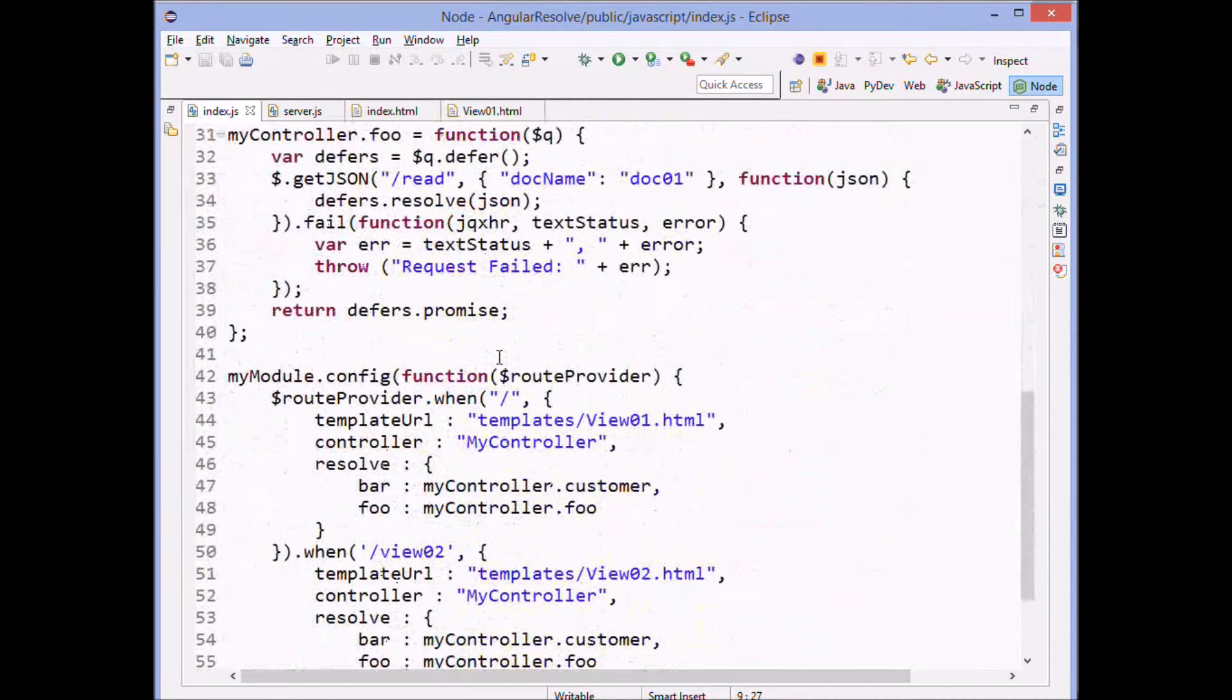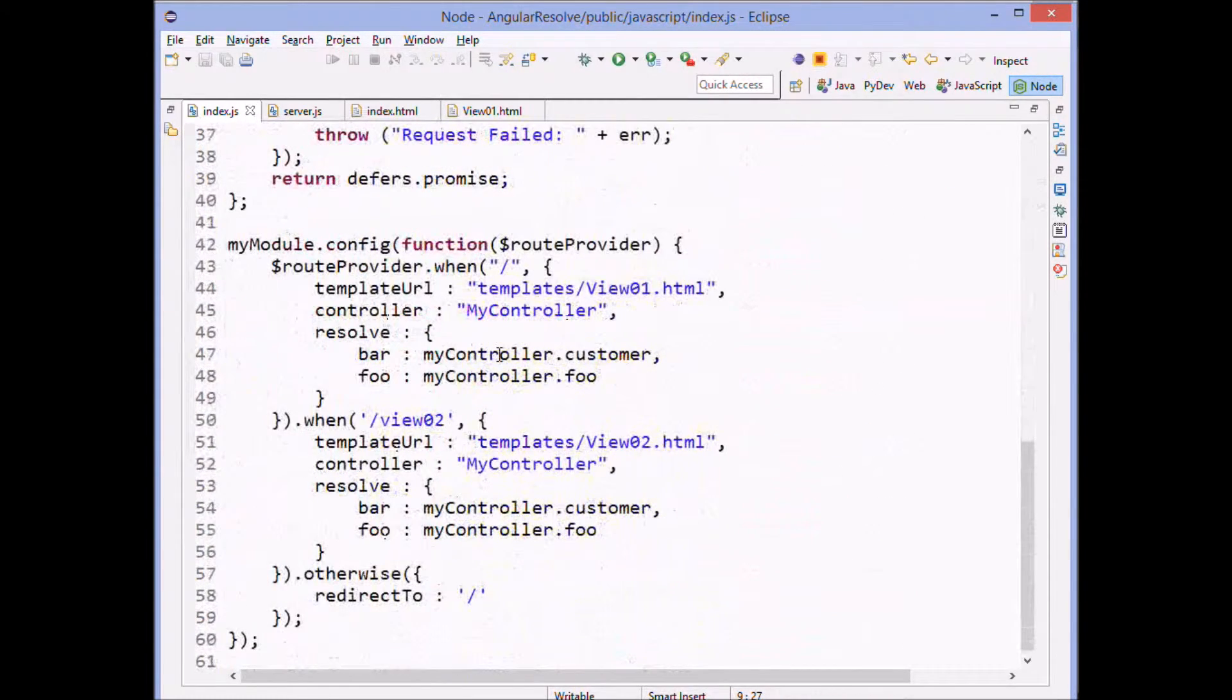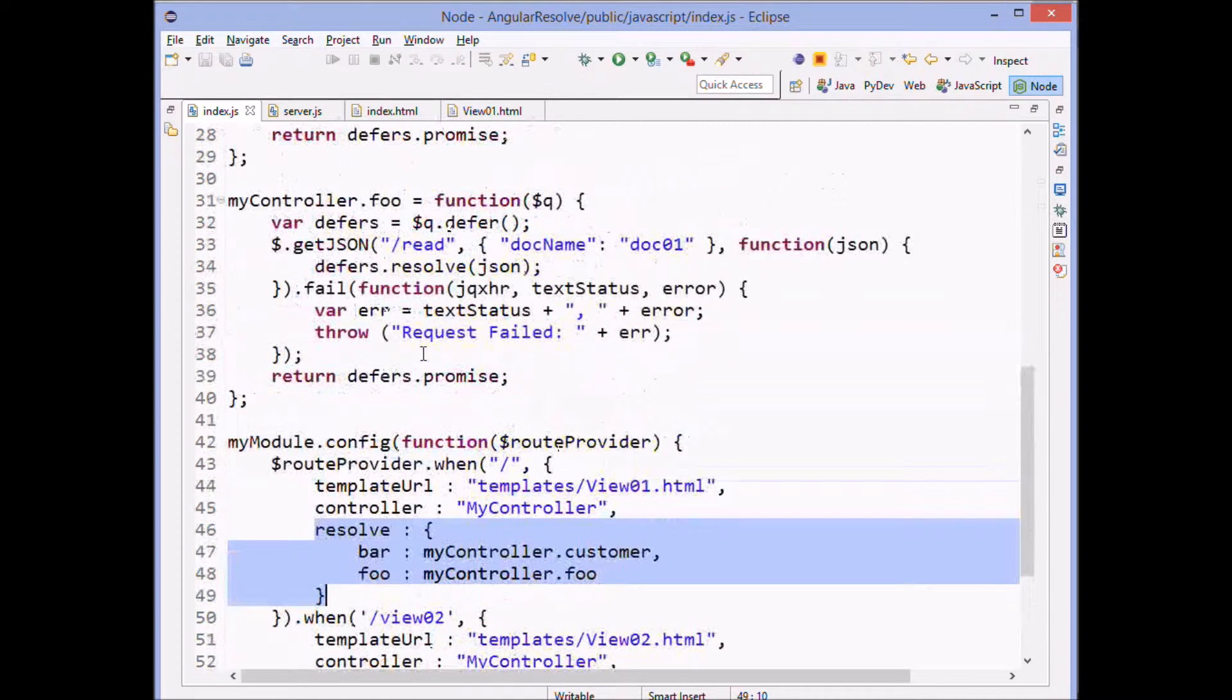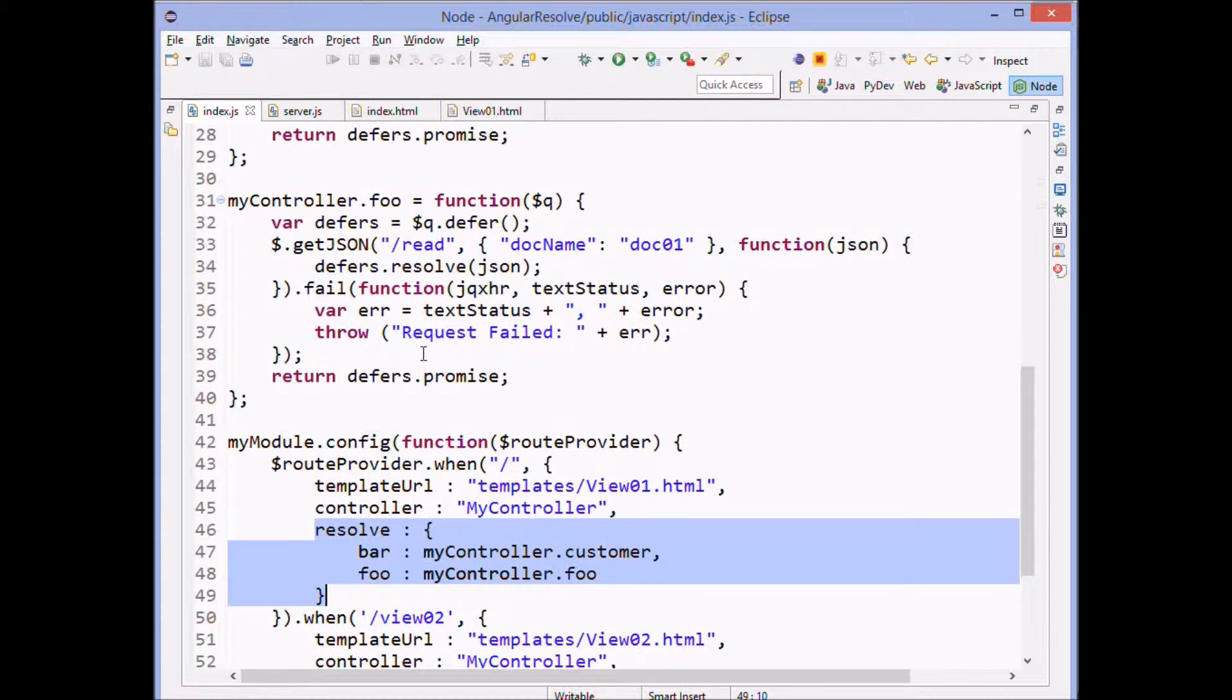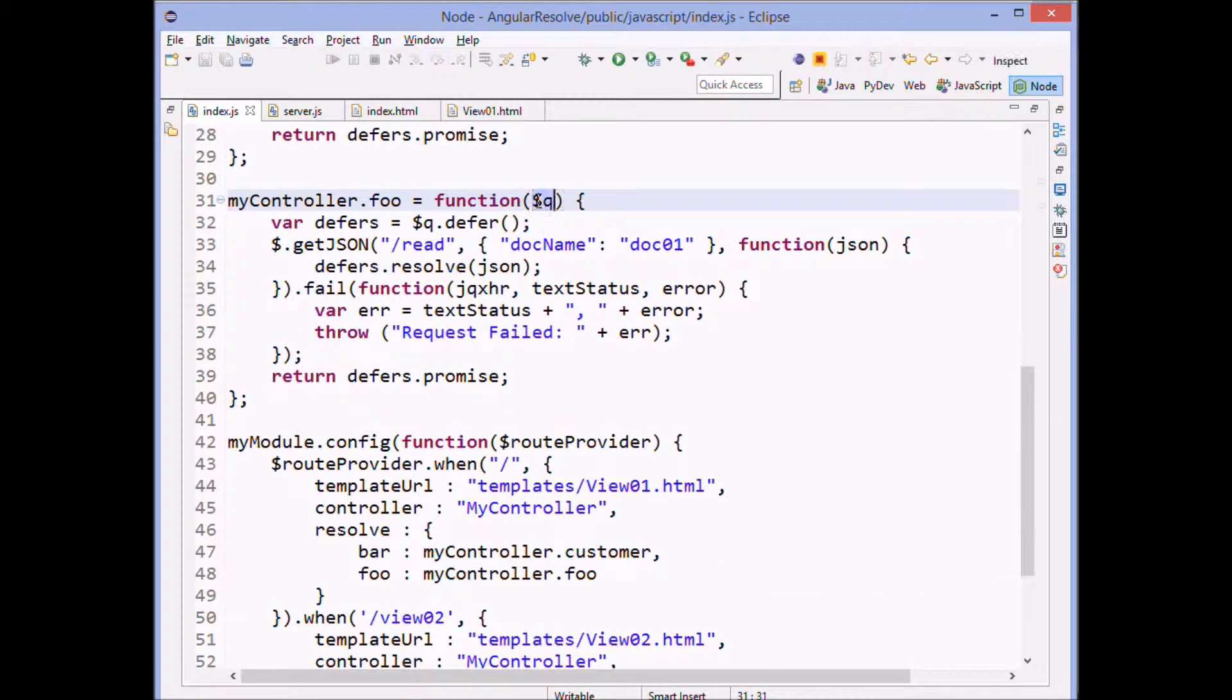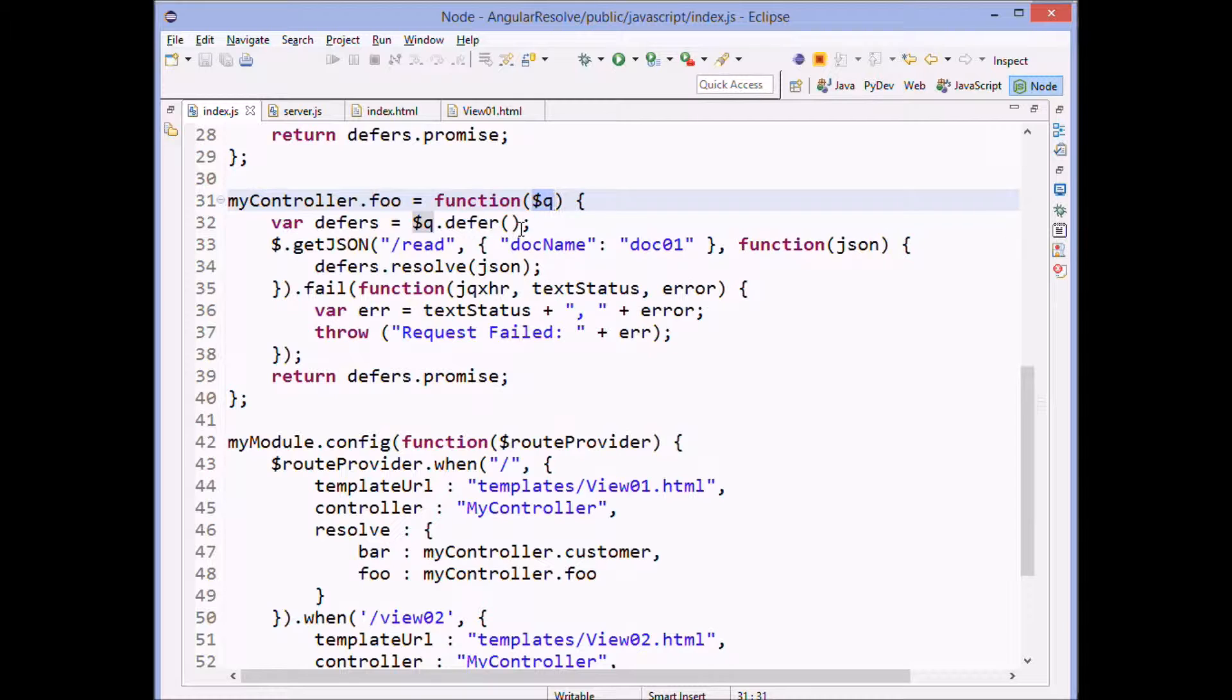And then you can see the most important part here of the code or an important part of the code is this resolve section here, which allows us to use a promise. And as you recall in Angular, we can get access to the promise technology by having this dollar sign Q here.